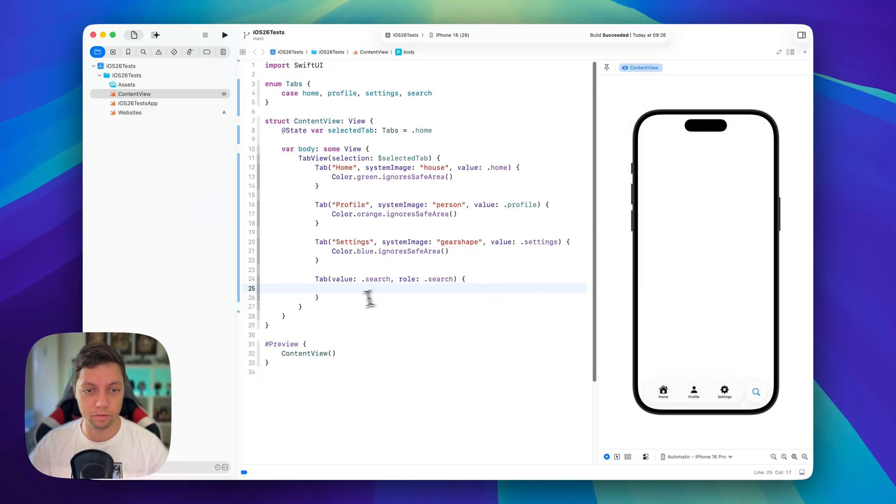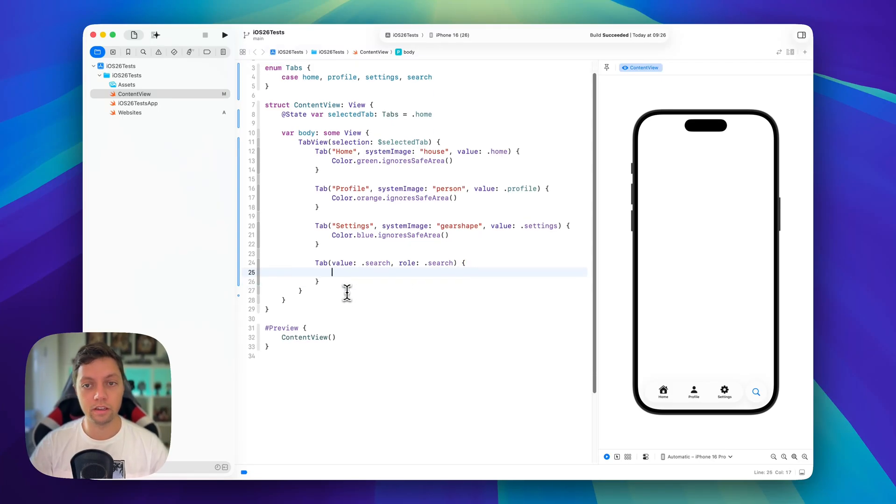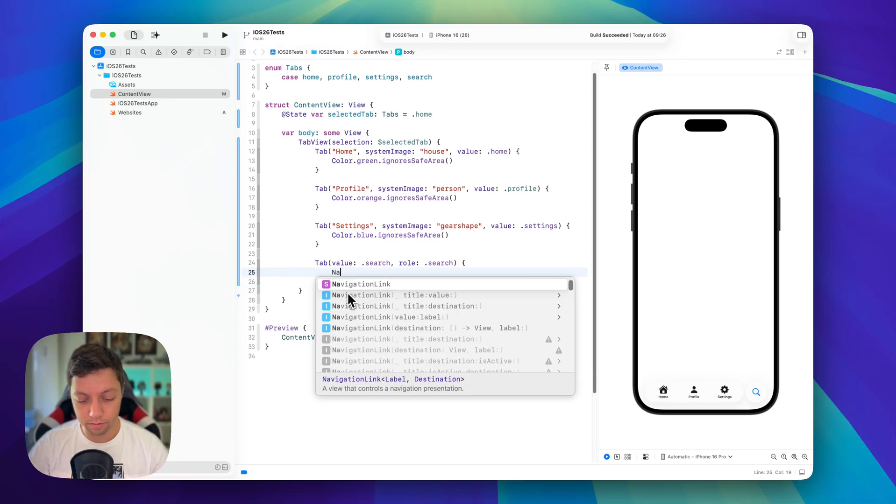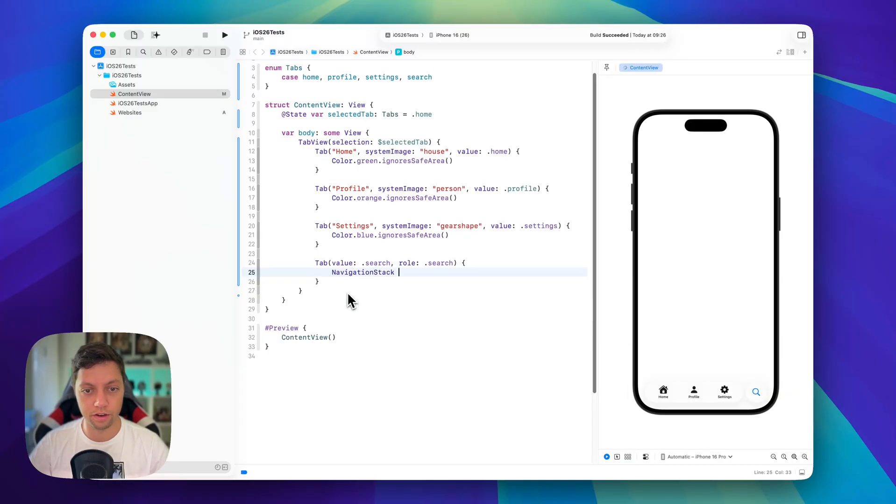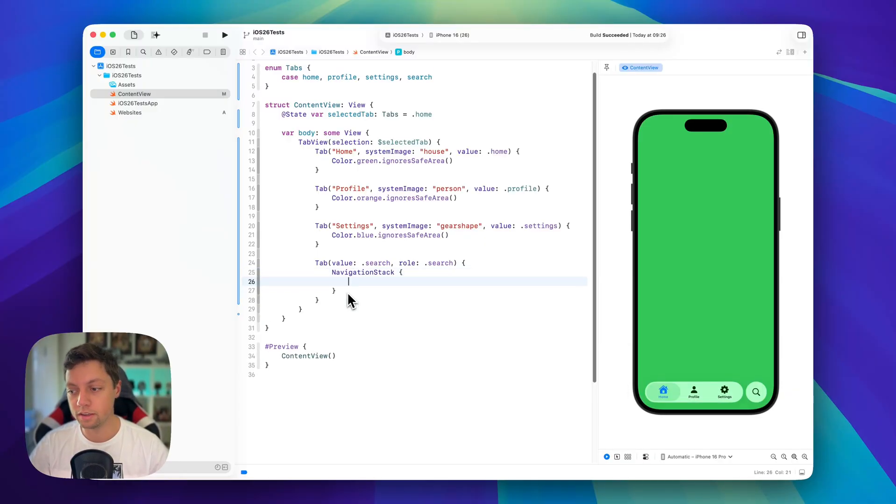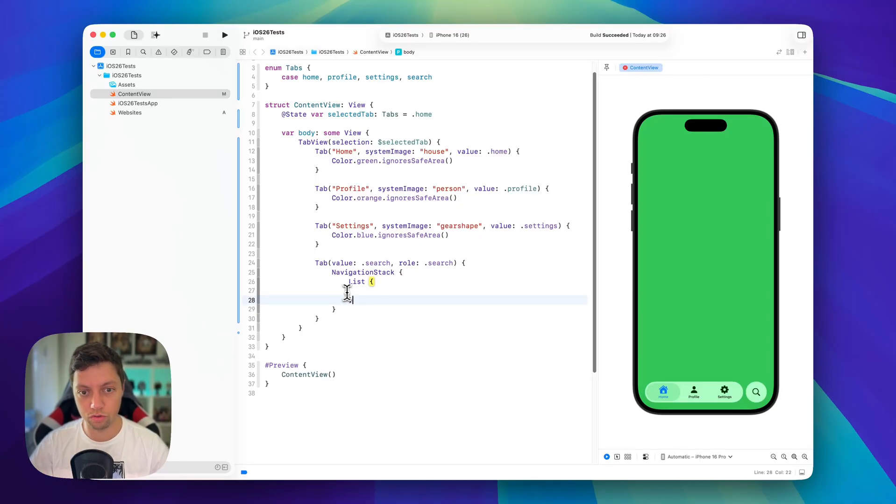Right now of course it's empty because this now evaluates to an empty view. Instead let's fill this with some dummy search view. So I will create a navigation stack and then in here I will just have a list. So we have something to scroll and search through.